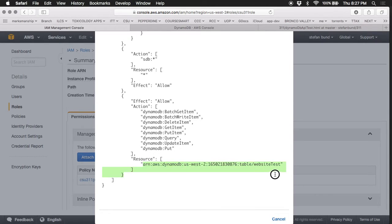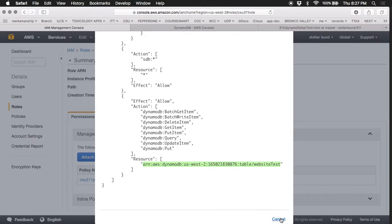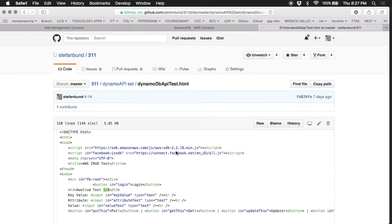Now interestingly, this is going to be the ARN required for you to insert into your JavaScript, so we'll get to that in a moment. But let's take a look at that JavaScript itself.